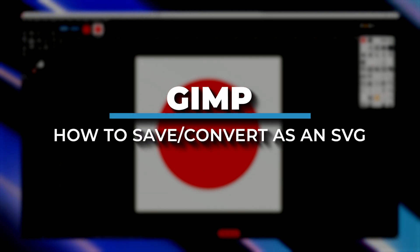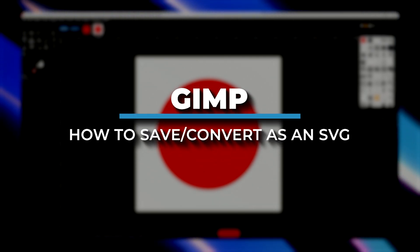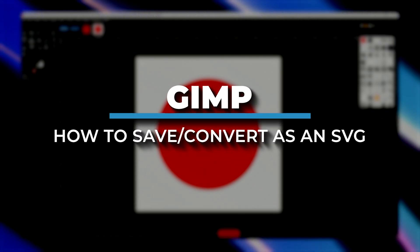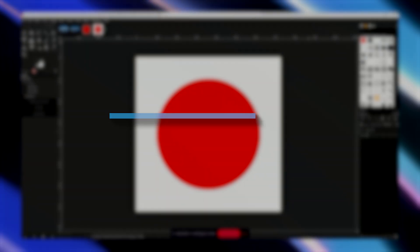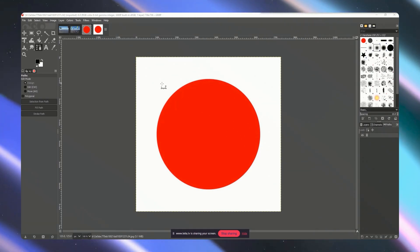Hello everyone. In today's video I am going to show you how to save or convert as SVG vector in GIMP. So let's get started.